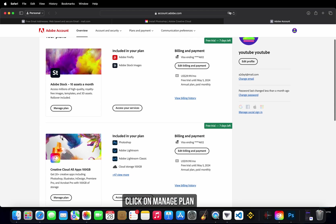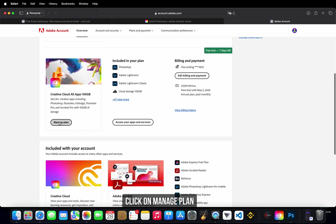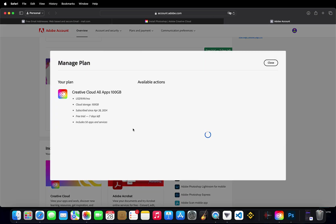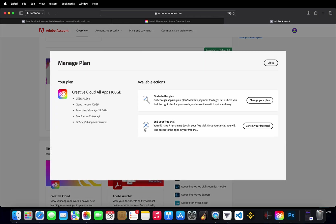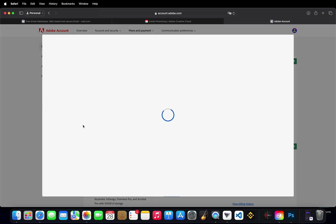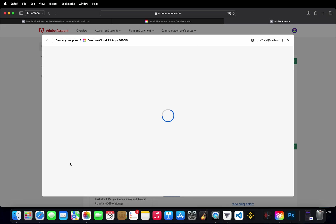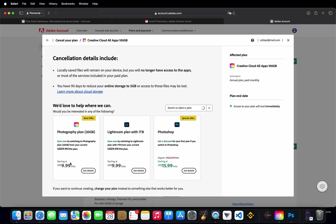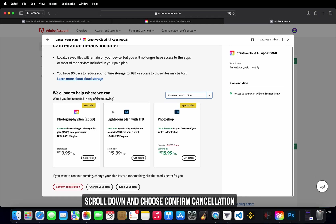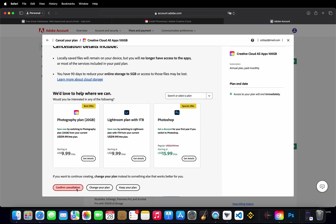Click on manage plan. Then cancel your free trial. Continue to cancel. Scroll down and choose confirm cancellation.